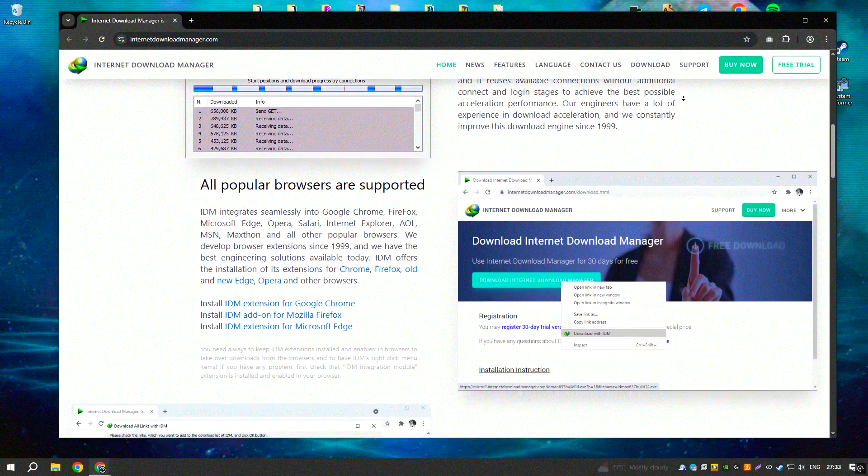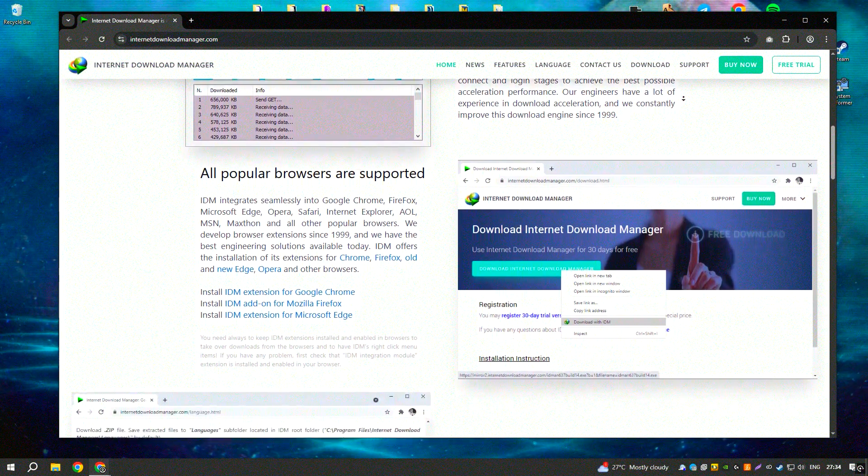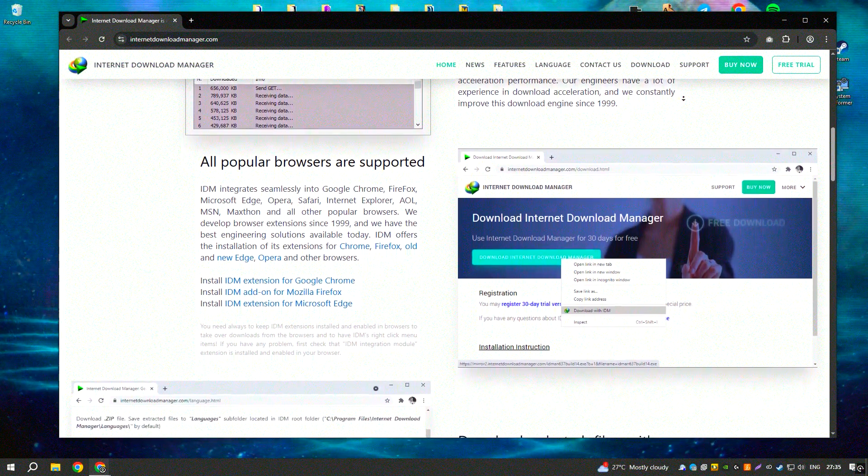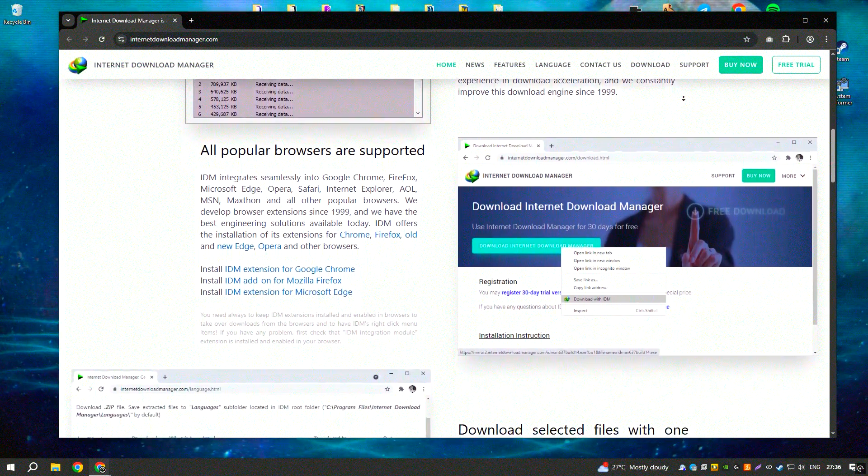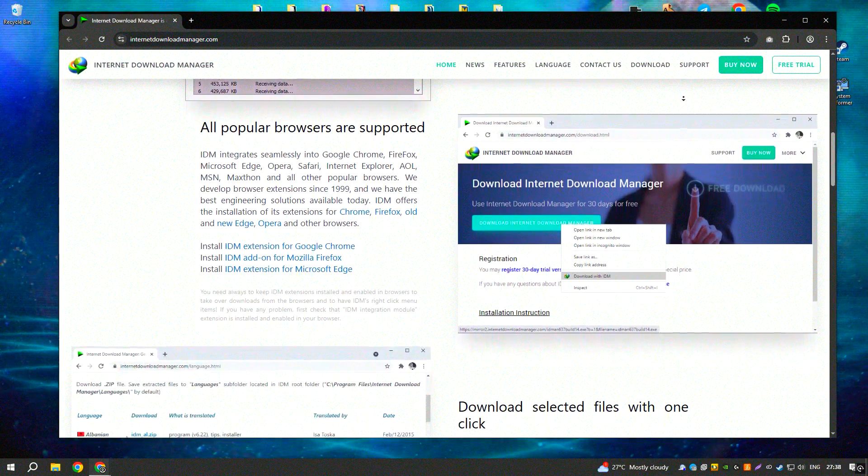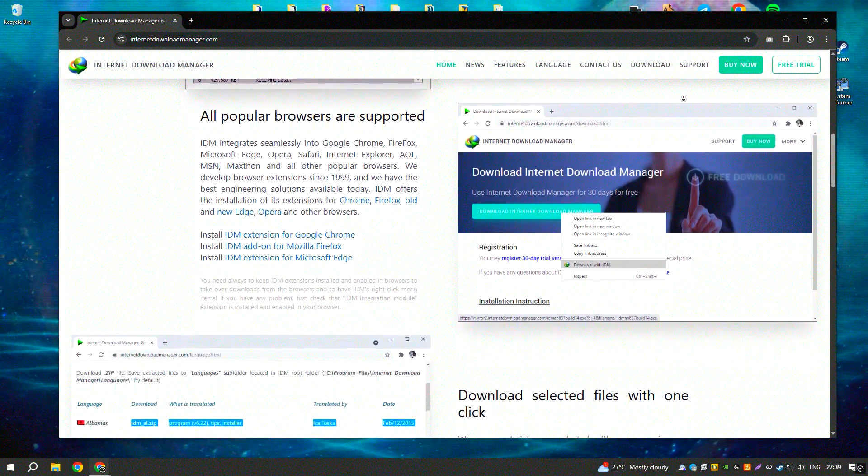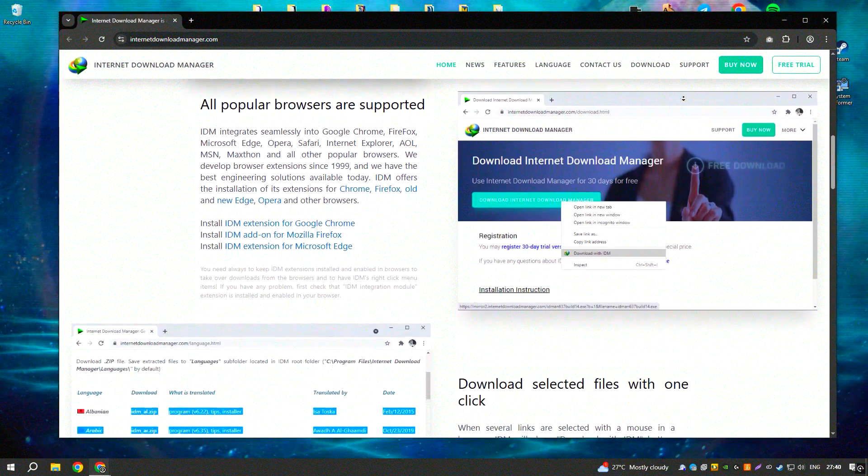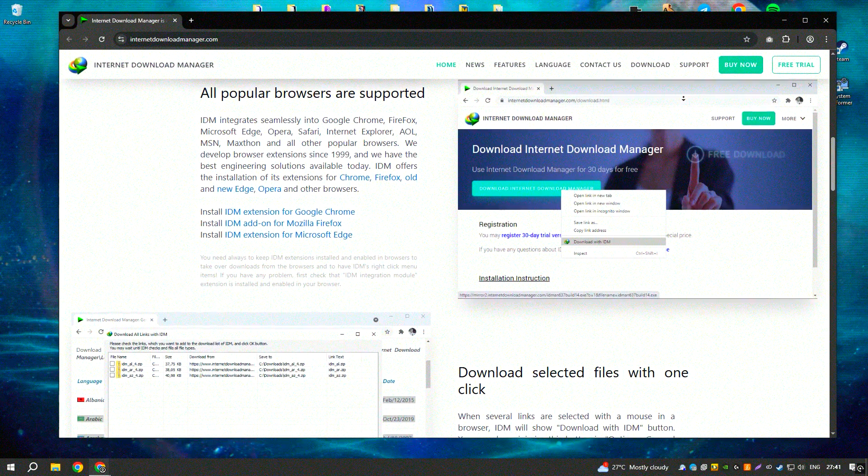This makes IDM particularly useful for large files or multiple downloads at once, ensuring faster results compared to standard download methods.